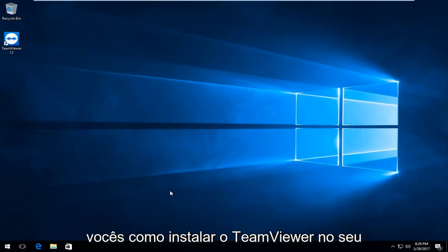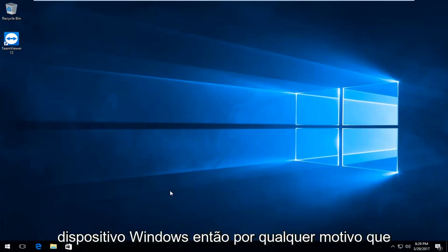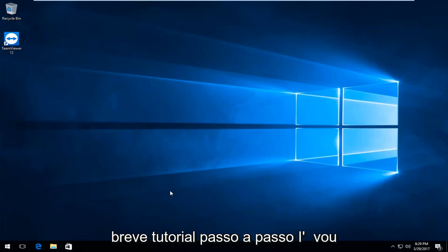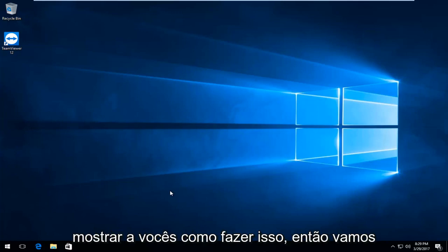Today I'm going to show you guys how to uninstall TeamViewer on your Windows device. So for whatever reason you're looking to uninstall, in this brief tutorial walkthrough I'm going to show you guys how to do it.